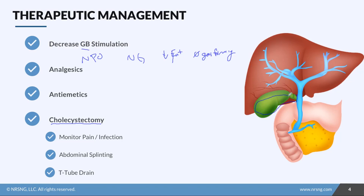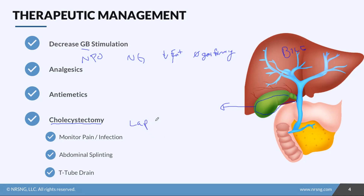We'll take the gallbladder all the way out. Since the liver is where bile is made, patients will still be able to secrete bile, except it won't be regulated — it will constantly drip into the duodenum. So patients will still need to eat low fat diets. The surgery is usually done laparoscopically, which you'll often hear referred to as lap chole.